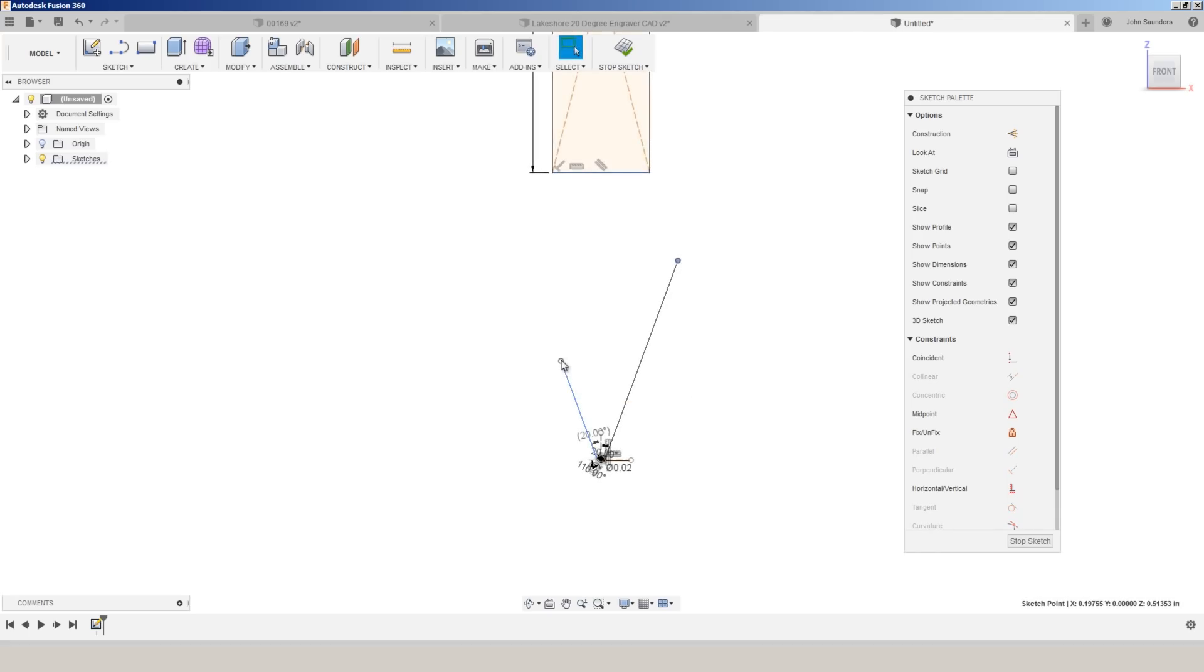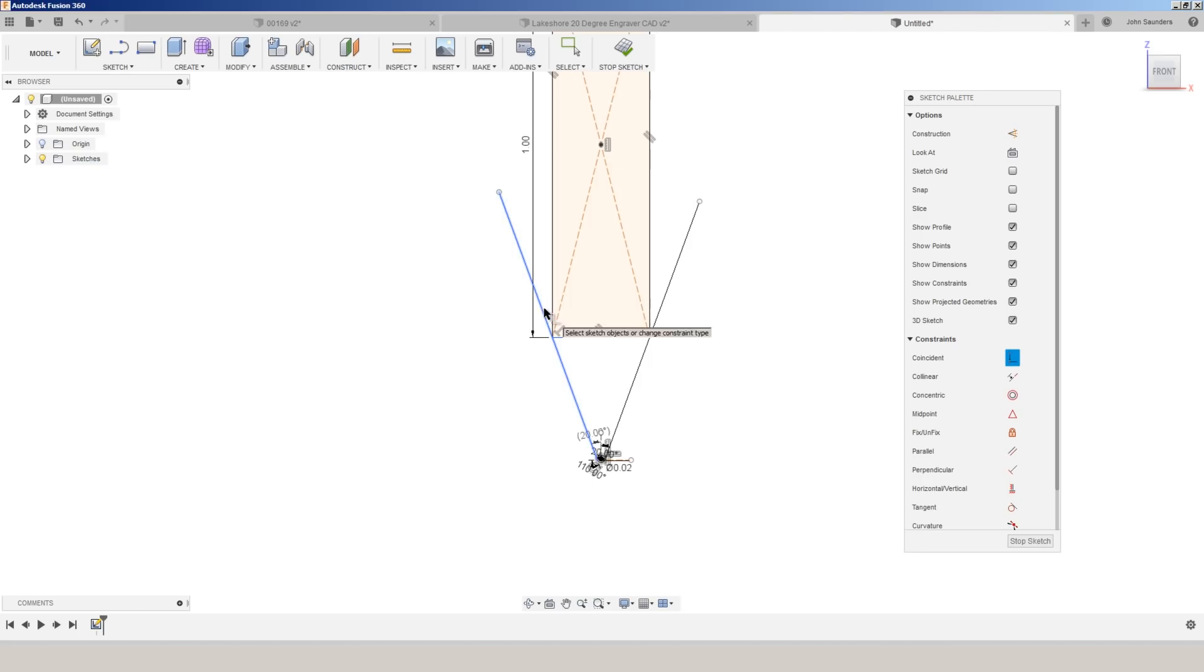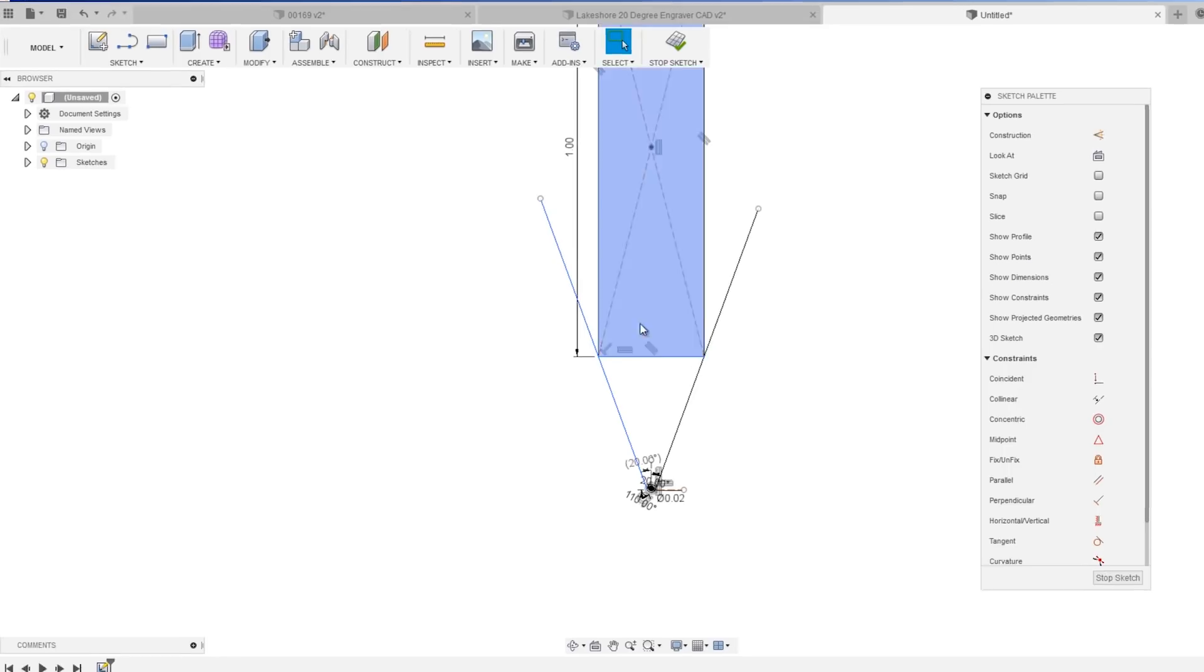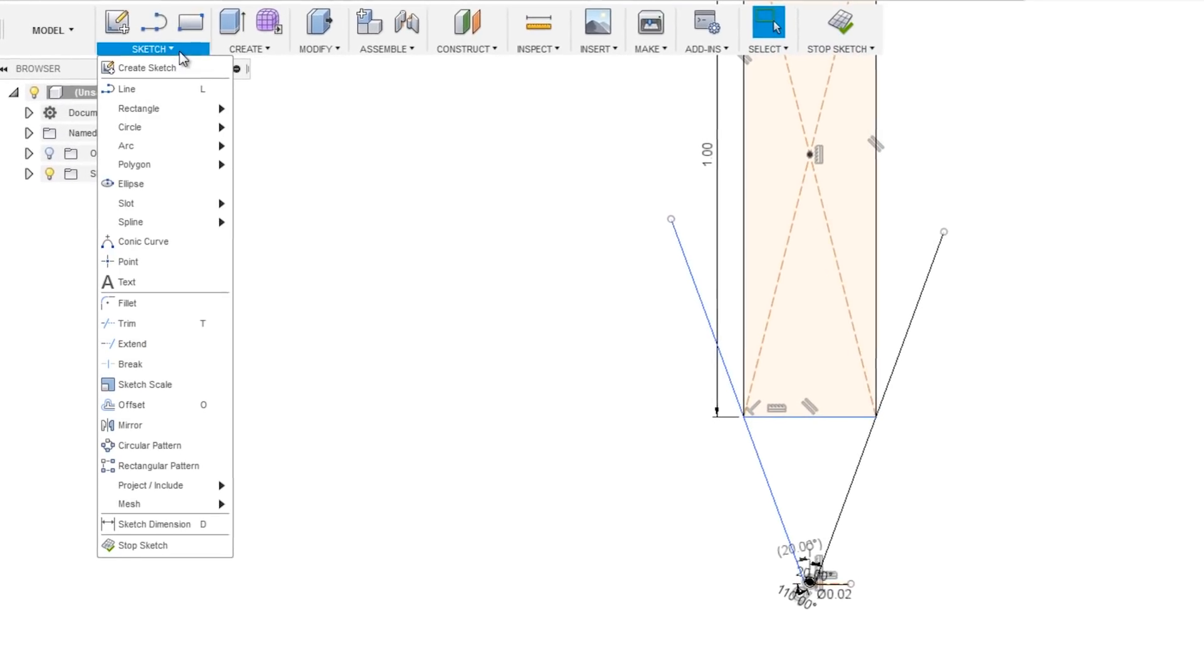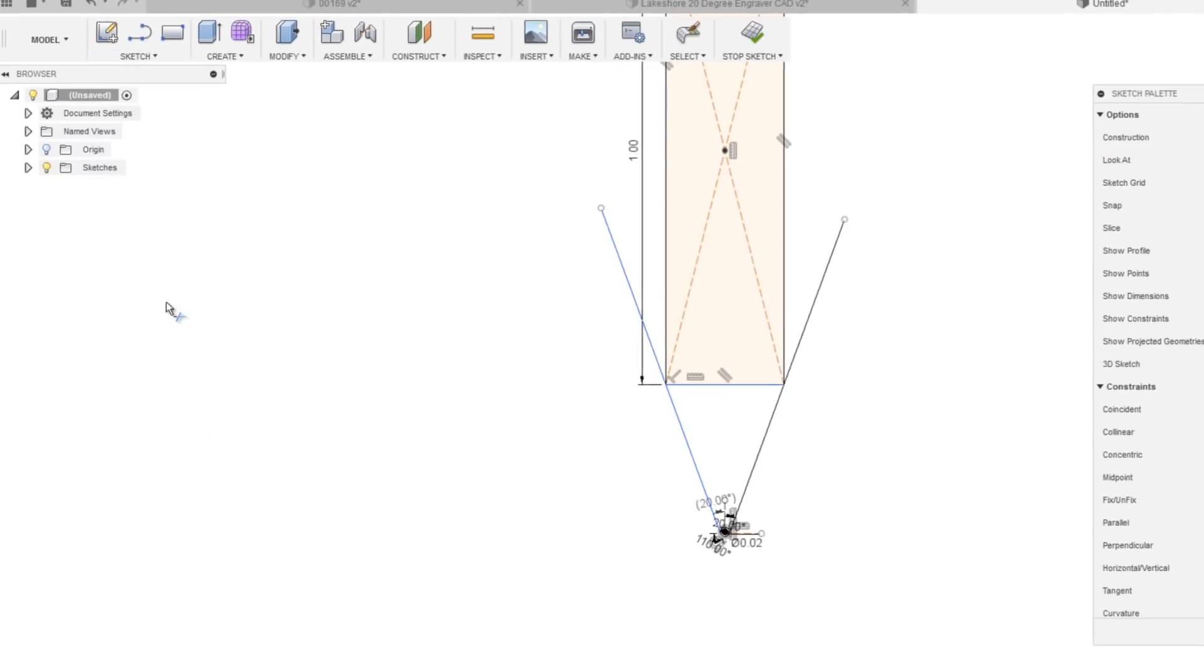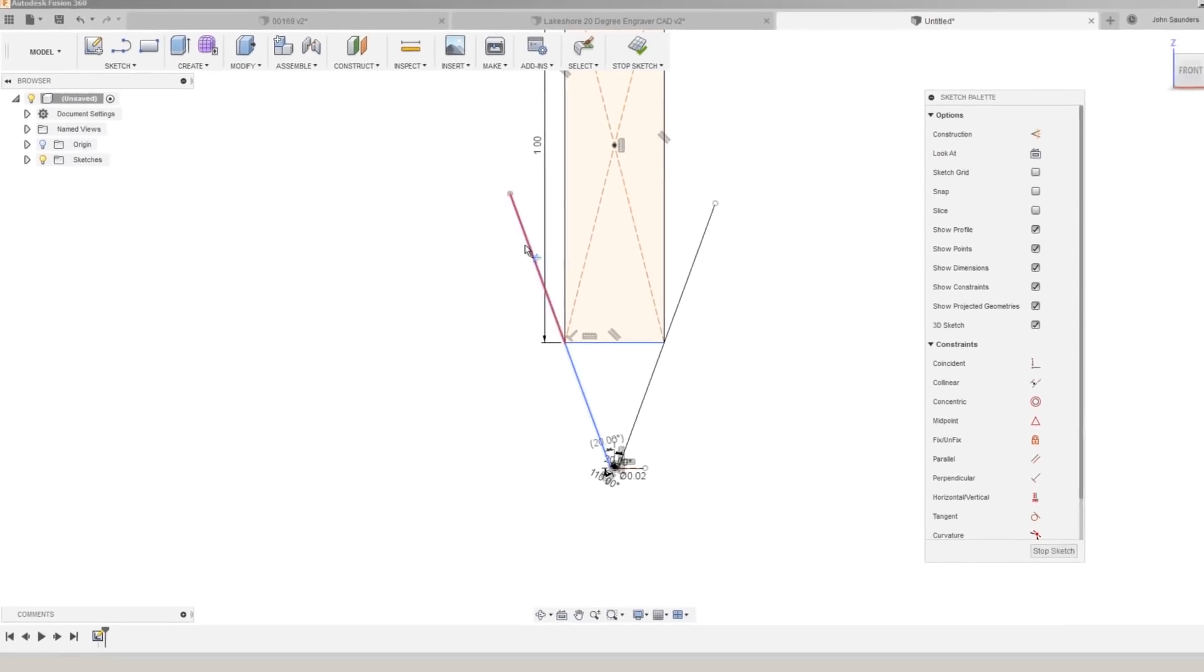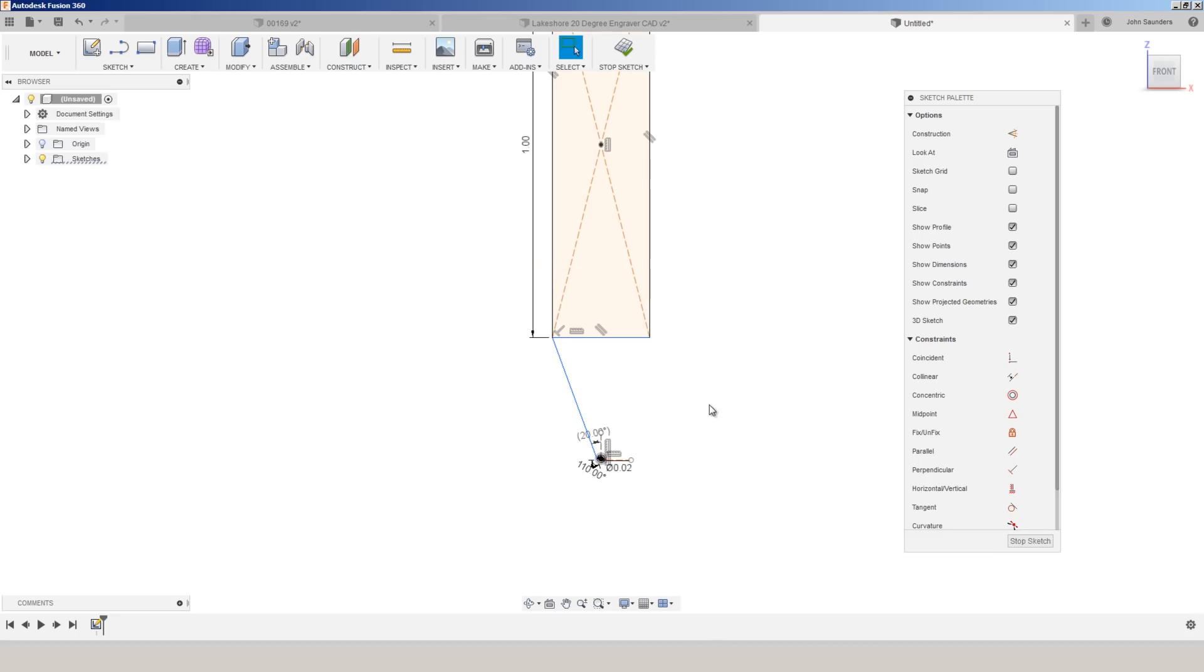What we don't know is how long these are. So let's just drag them such that they're longer than they need to be. Click the coincident constraint. Click the corner right there on our shank. Click this left edge. And if we did it right, we should be able to go to sketch trim. Click on this edge and that edge.